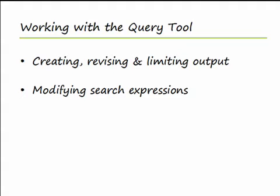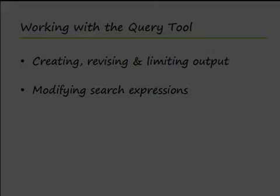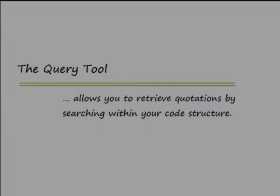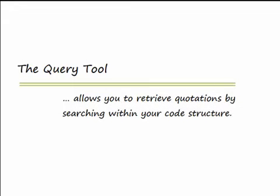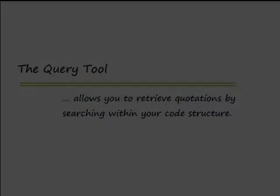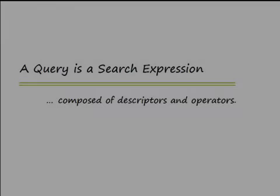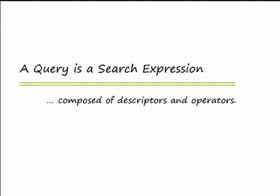The Query Tool in Atlas TI allows you to retrieve quotations by searching within your code structure. A query is a search expression composed of descriptors and operators. These two elements define the conditions for a quotations retrieval.